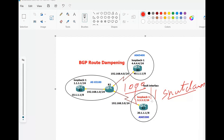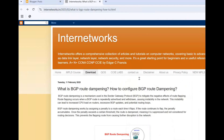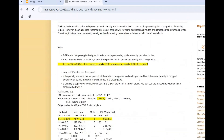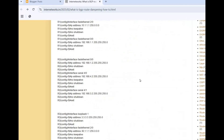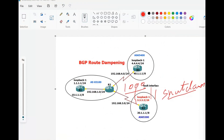If you want to know more in detail, there is a link in the description box you can visit. I have written everything about this topic, including configuration. Now let's see the configuration. In 5 easy steps we configure the BGP route dampening and test our configurations.